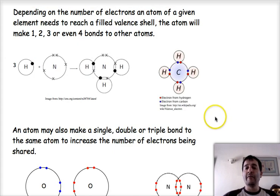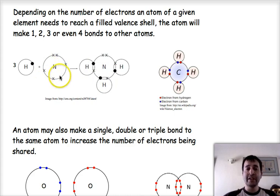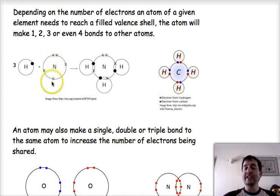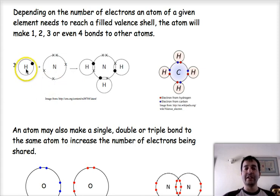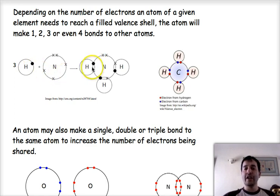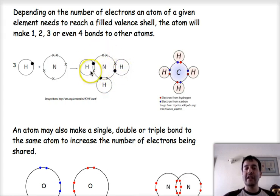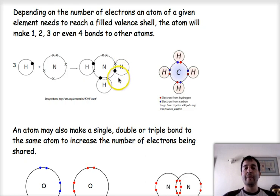Depending on the number of valence electrons that an atom needs, it will form one, two, three, or even four bonds. In the case of nitrogen, for example, which has five valence electrons being in group five, it needs three more valence electrons. If it bonds with three individual hydrogens — each hydrogen will need just one more electron — by sharing with three hydrogens, we form three covalent bonds to make a molecule of ammonia. There are now eight electrons around the nitrogen atom and two electrons around each one of the hydrogens, so each of the atoms is satisfied.